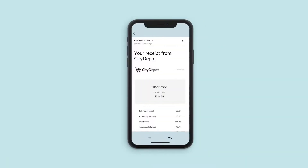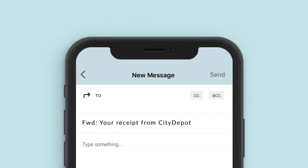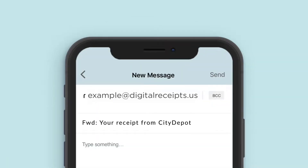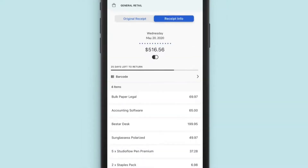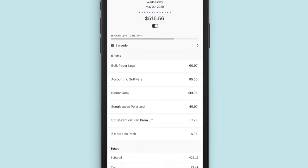From grocery orders to online clothing and electronics purchases, capturing email receipts is just as easy. All your online purchases will automatically appear in your receipts list with all the key information extracted for you.